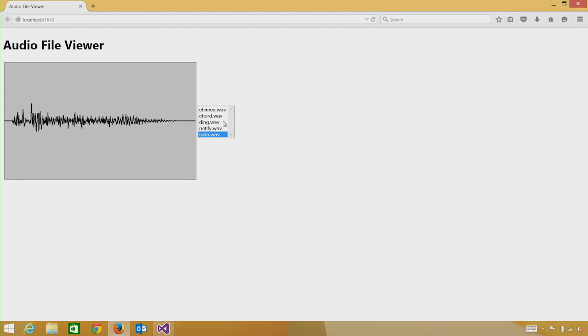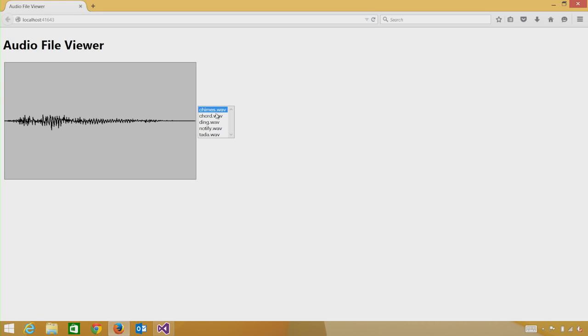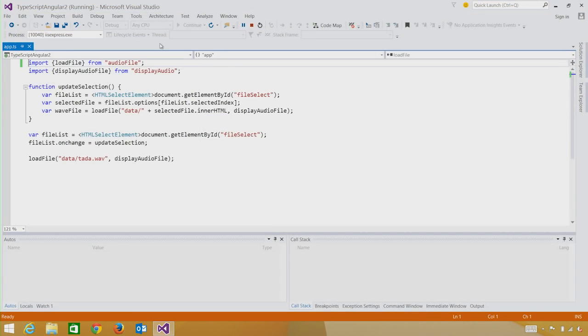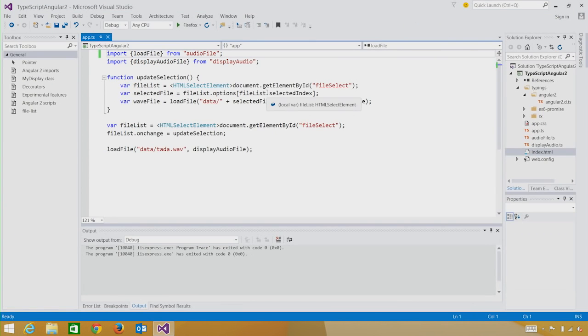Now that our demo has started, you can see it's very simple. On the left-hand side, we're drawing the WAV files. On the right-hand side, we can select which WAV file gets drawn. Now that we've seen the demo, let's actually make some steps to see if we can move this TypeScript project to being an Angular 2 project.